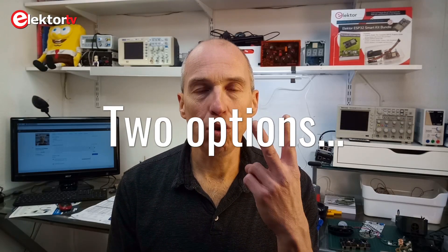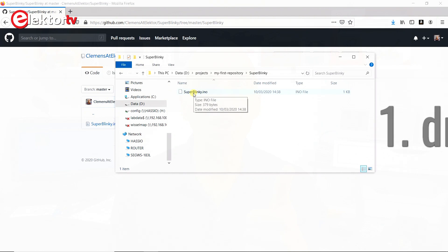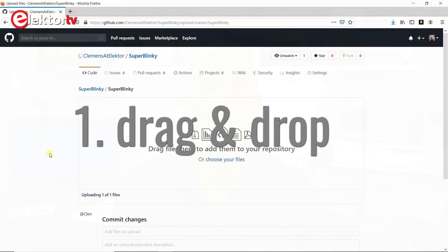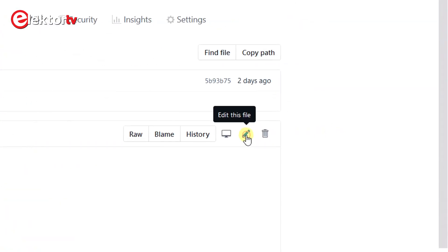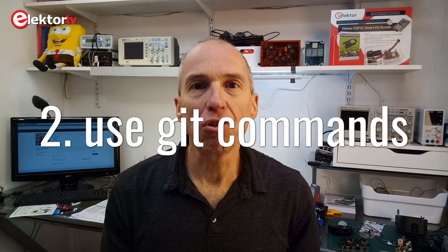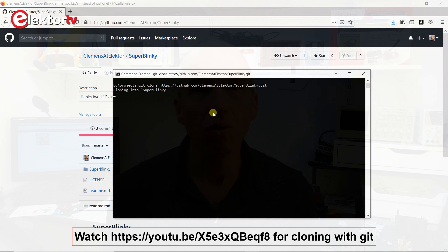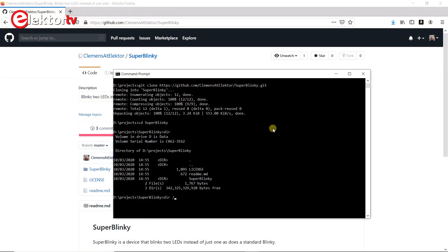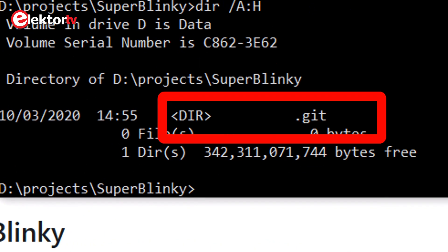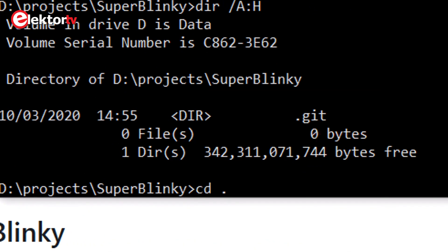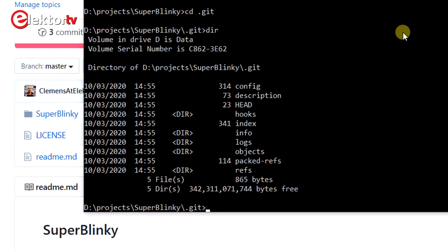So now you have two options for managing your repository. One, you continue with drag and drop to add files and to update them. You can even edit files on GitHub and you can delete them. The local and remote repositories will not be synchronized, and git commands entered in a terminal will not work. The second option is to clone the GitHub repository to a new location on your local drive. You can do this with the git clone command, as shown in the video about how to download something from GitHub. Now, a hidden folder with the name .git will be created, and this folder provides the synchronization between the local repository and the master on GitHub.